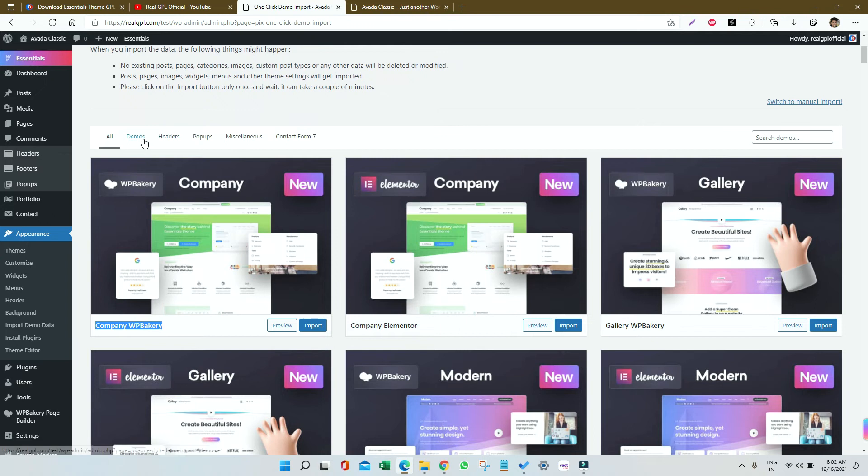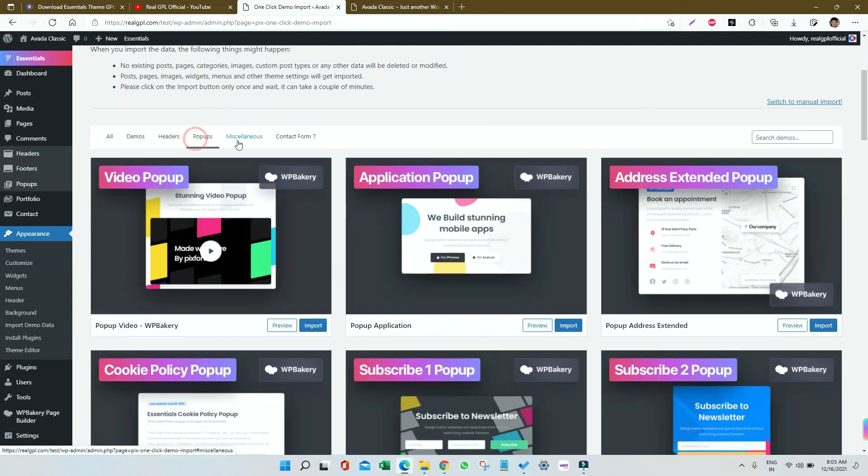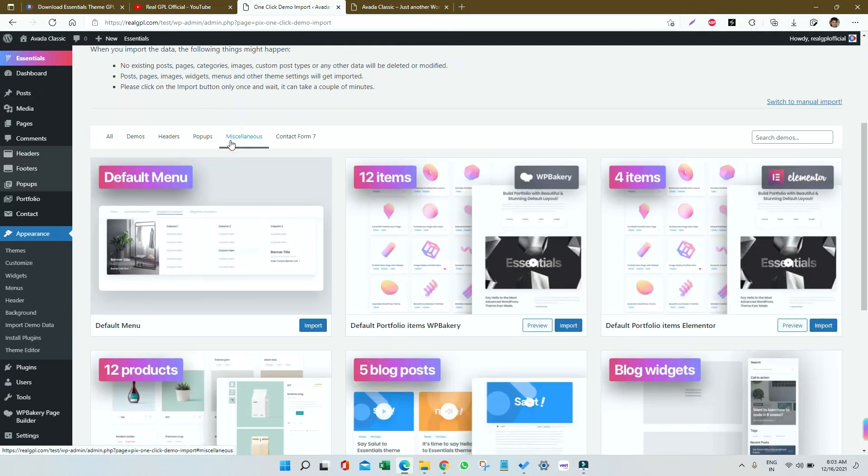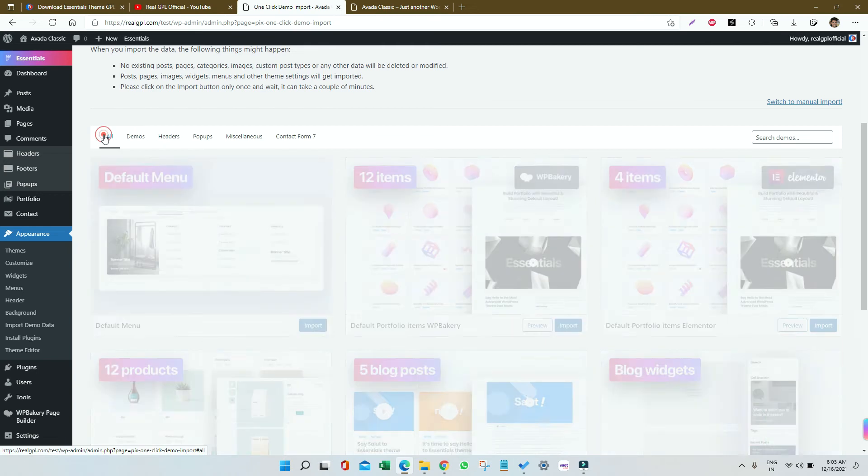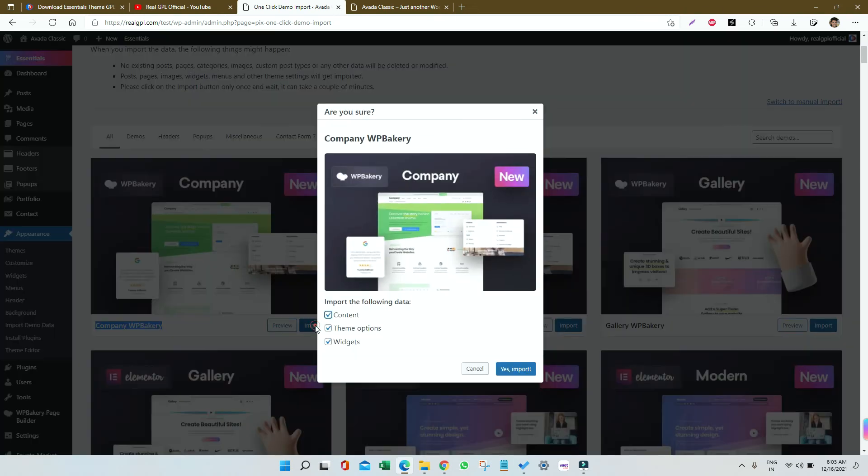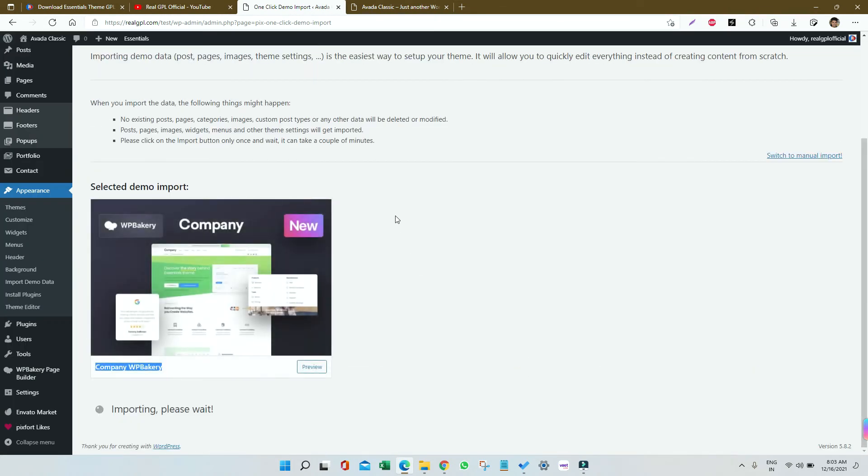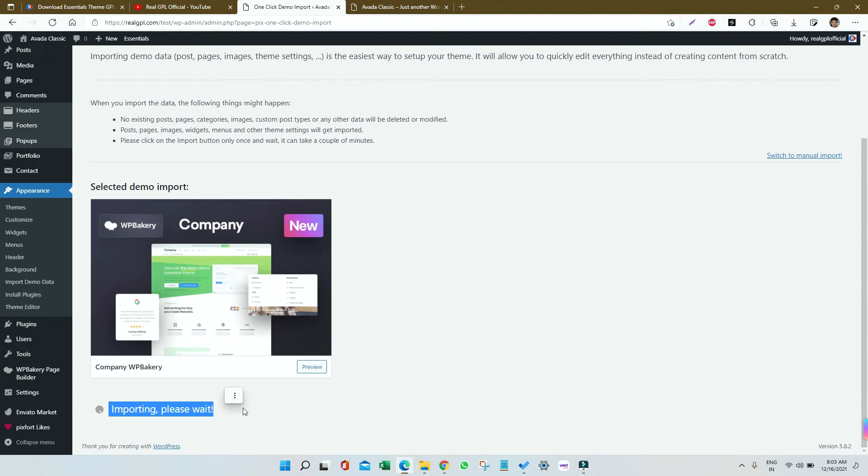Go to the All section and click Import for the first demo, Company One. We're going to import the content, theme options, and widgets. Just click Yes Import, and you can see the import has started at the bottom. It will take some time depending on the size of the import.